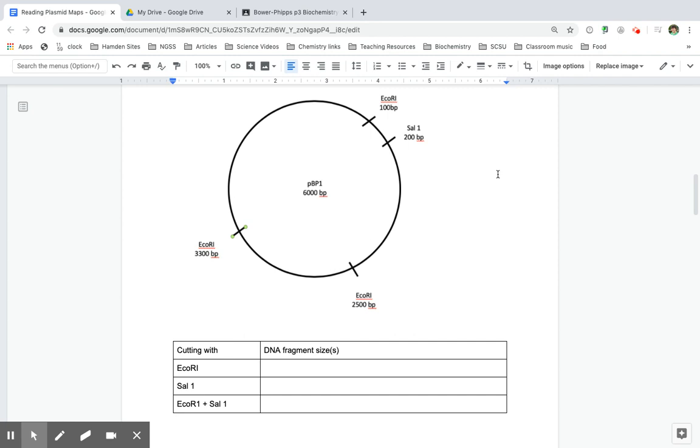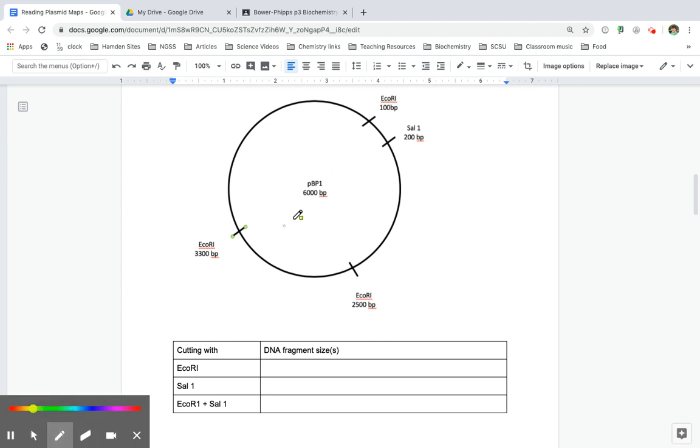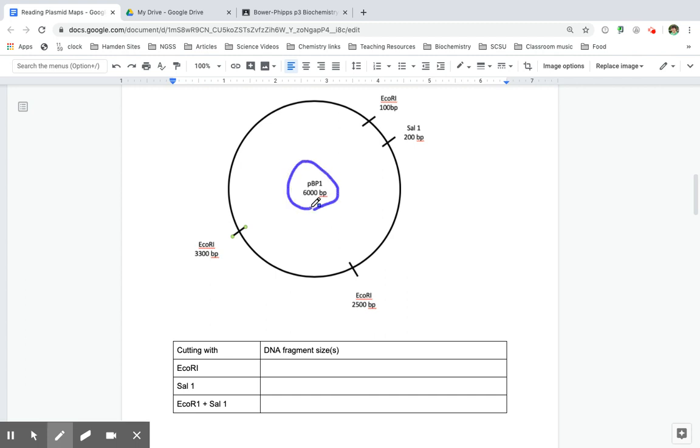Hello there, everyone. Welcome to How to Digest Plasmids and Figure Out the Sizes of DNA. First off, the things you should know is that the size of the plasmid is really important. That 6,000 base pairs tells you what the total size of that DNA plasmid is. Remember, it's double-stranded DNA.